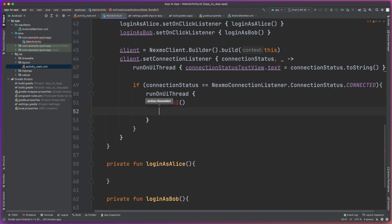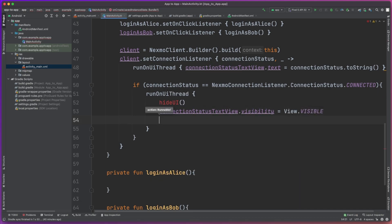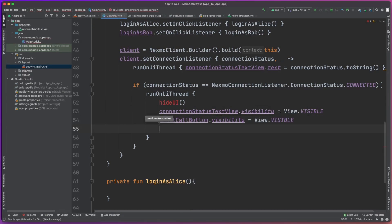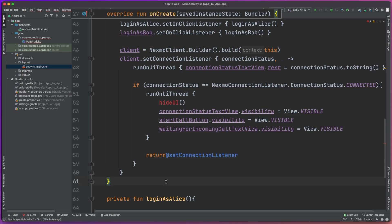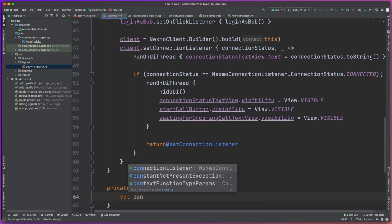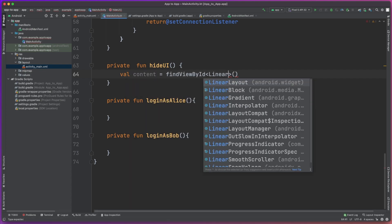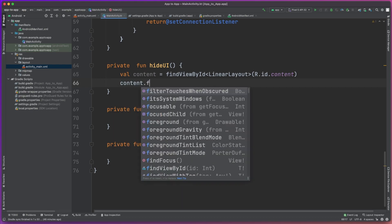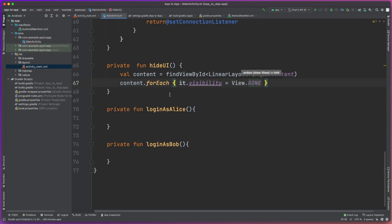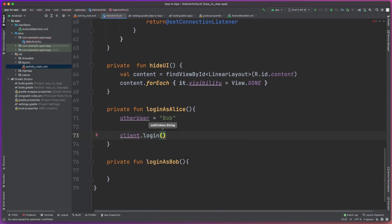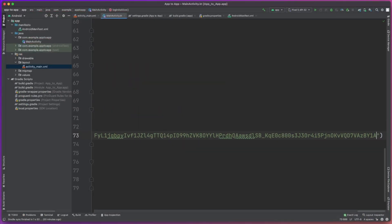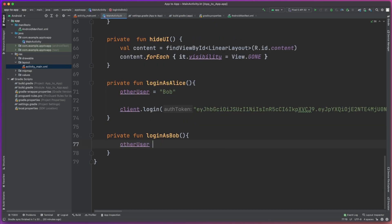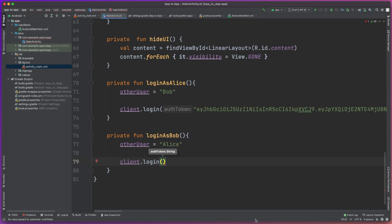We're given the connection status. The first thing we'll do is update the connection status text view to display the current status, just so the user knows what's going on. Then we're going to check to see if the status is actually connected, and if it is, we can make some UI changes to display the correct buttons and views that the user needs when connected. We have this hideUI function, so let's write that out — all it's going to do is hide the UI elements we don't need when we are connected. Now let's fill in the loginAsAlice and loginAsBob functions.